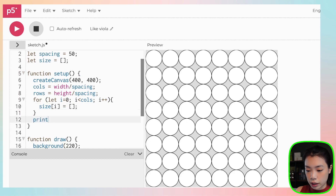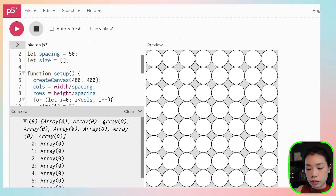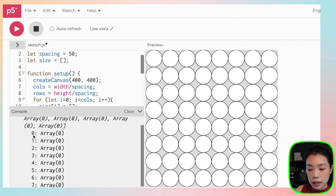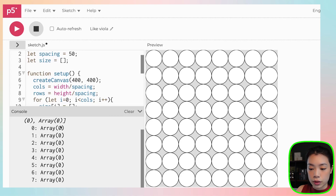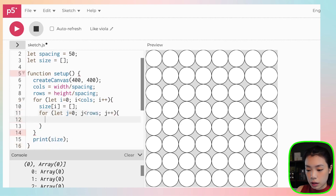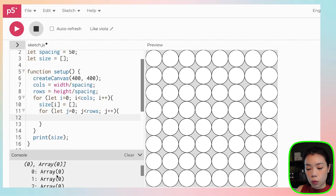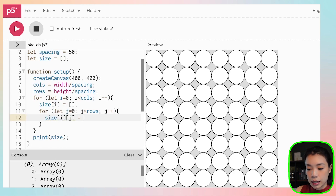If we print size right now, we can see that now we have eight 1D arrays inside the 2D array, and inside each 1D array there's nothing — it's an array of size zero. Now this is where we put in another for loop: for j equals 0, j is less than rows. Inside each of the 1D arrays, we're going to put in information about the size for each row. There are going to be a total of eight values inside each 1D array, corresponding to each of the circles within each column. So what we need is size[i][j].